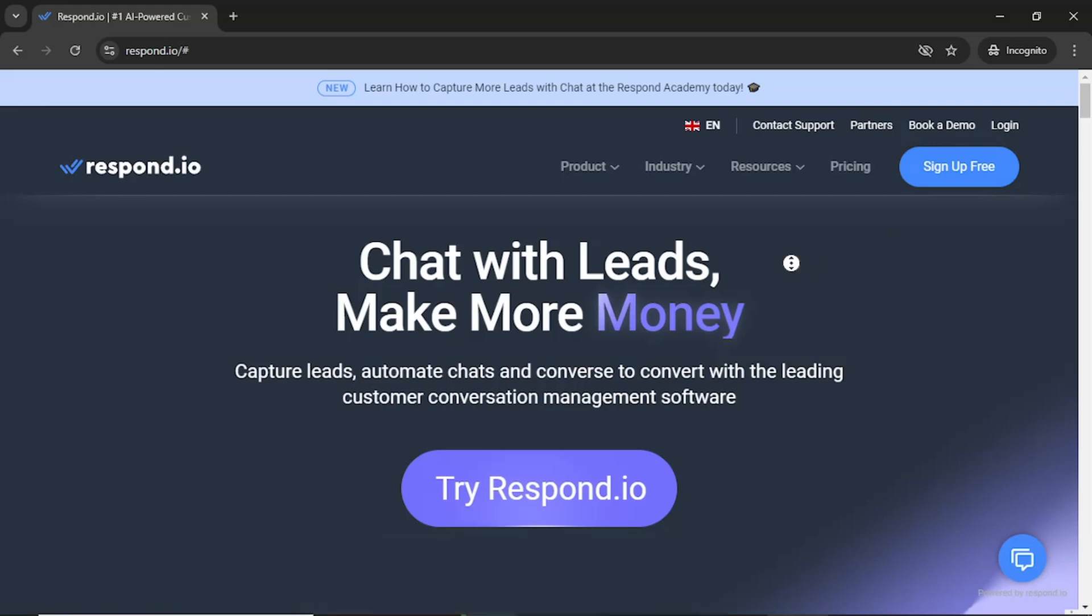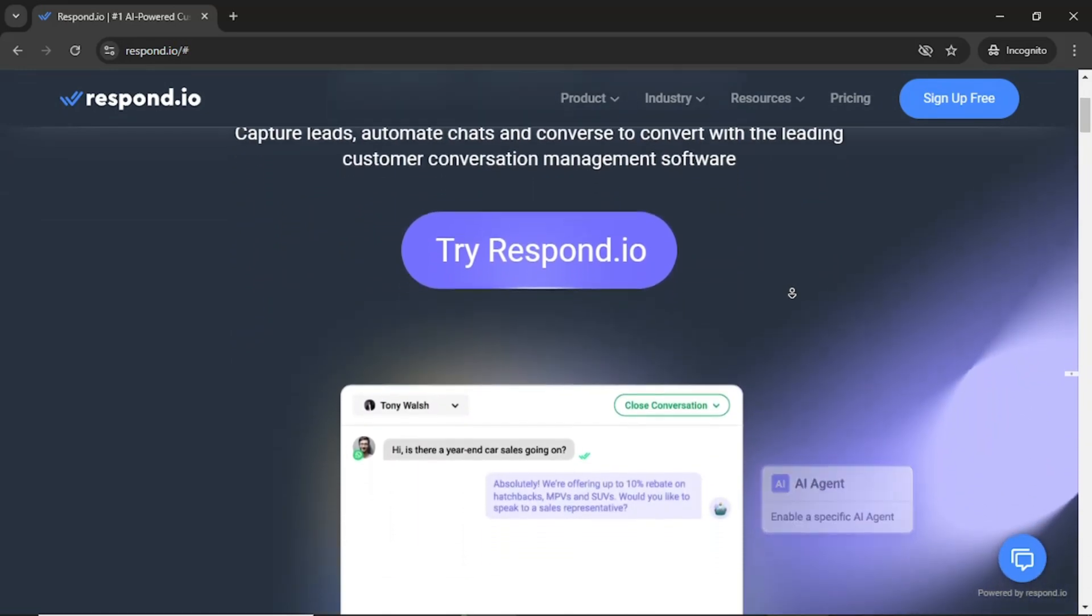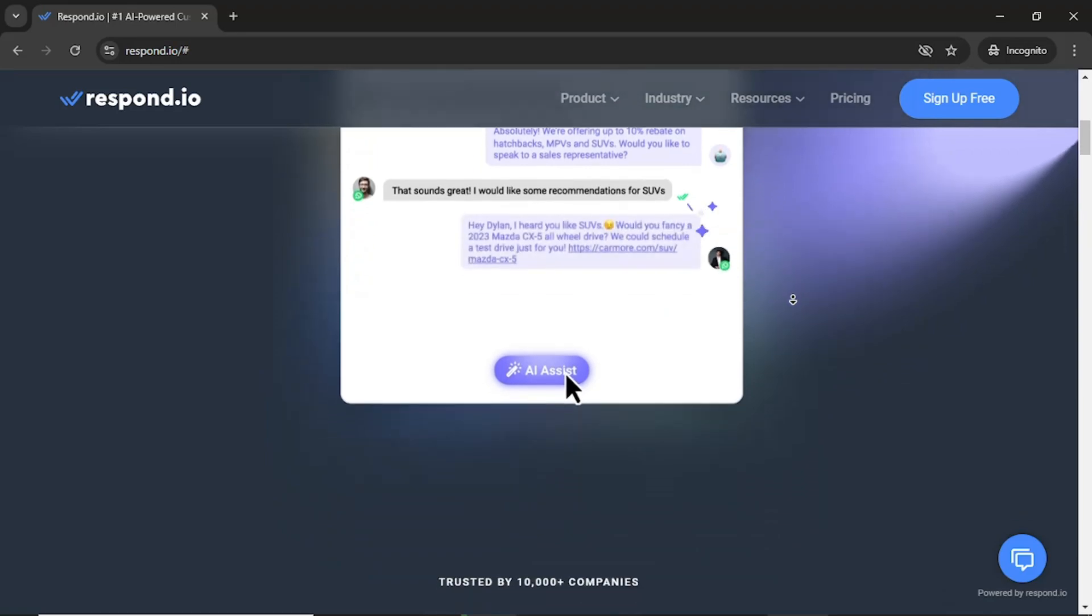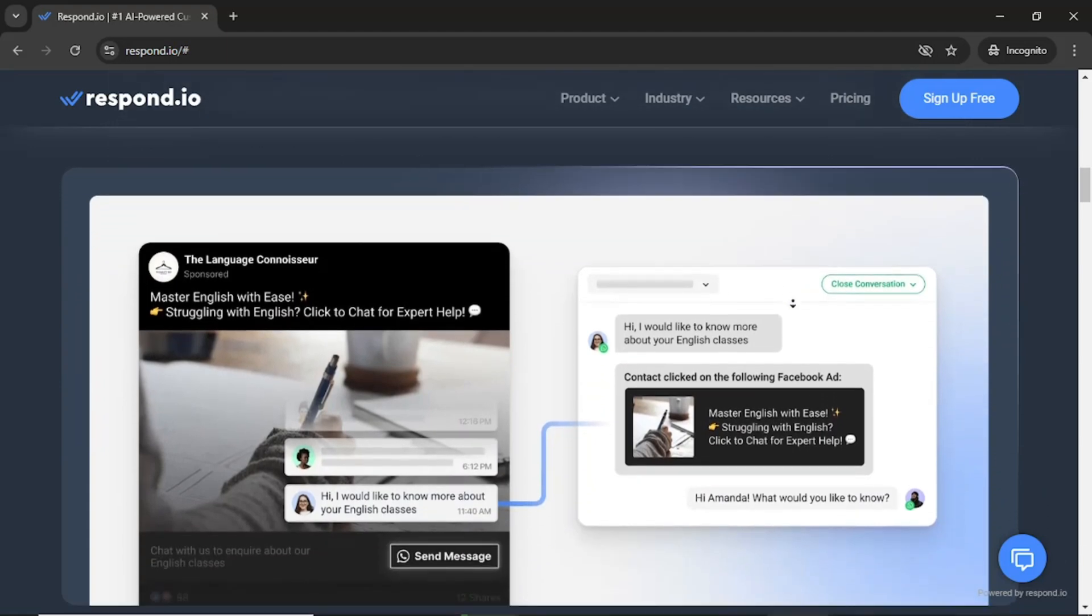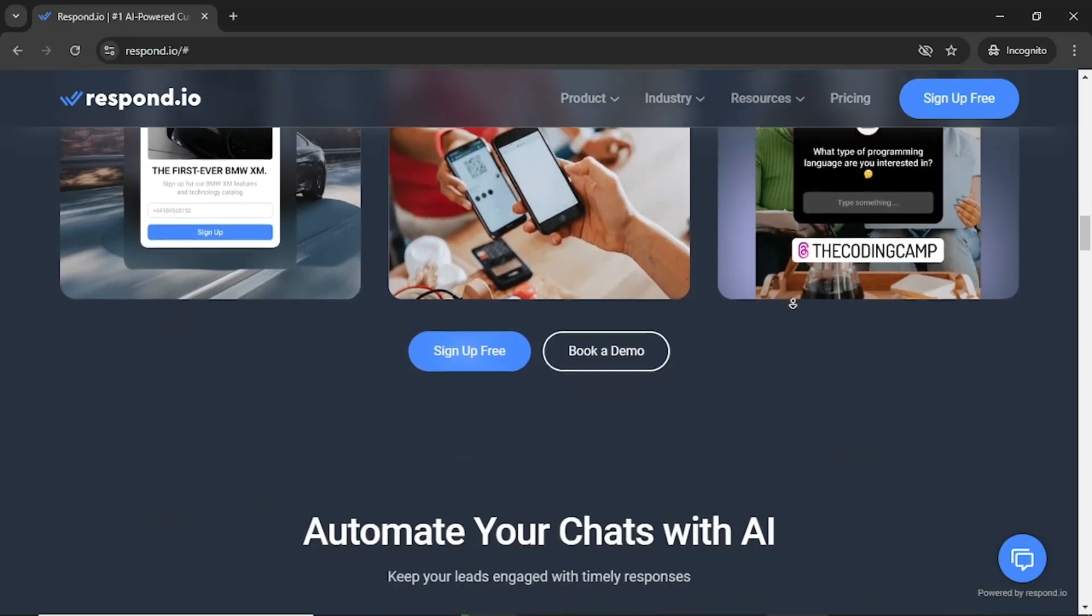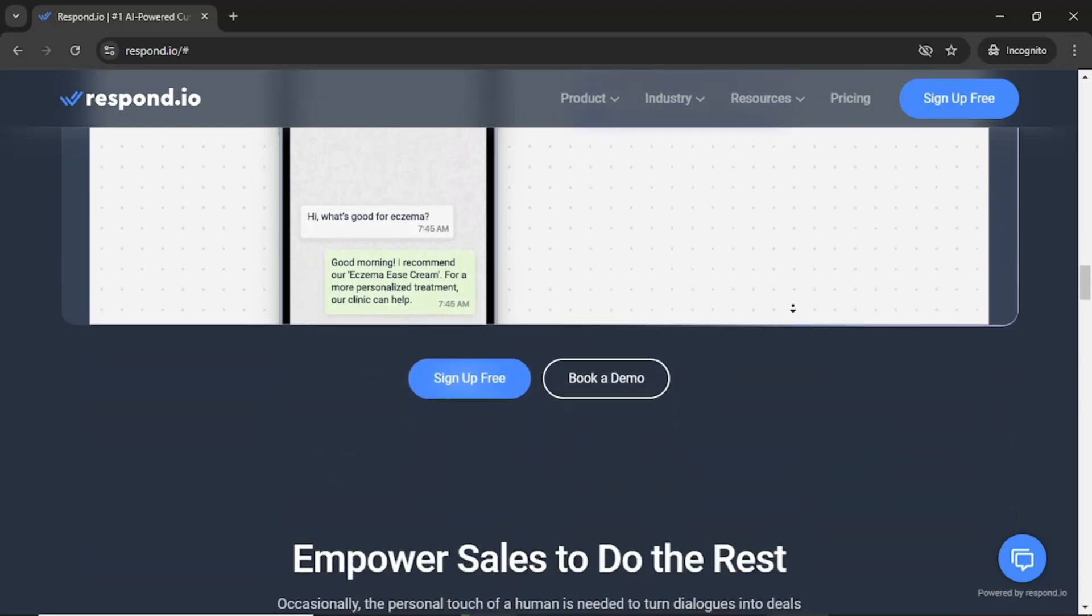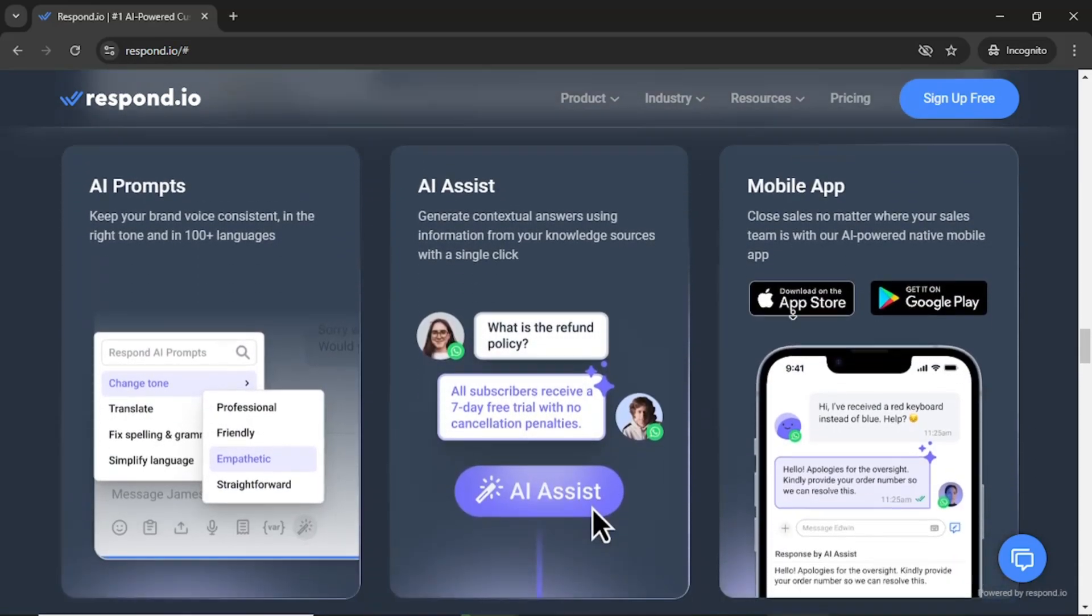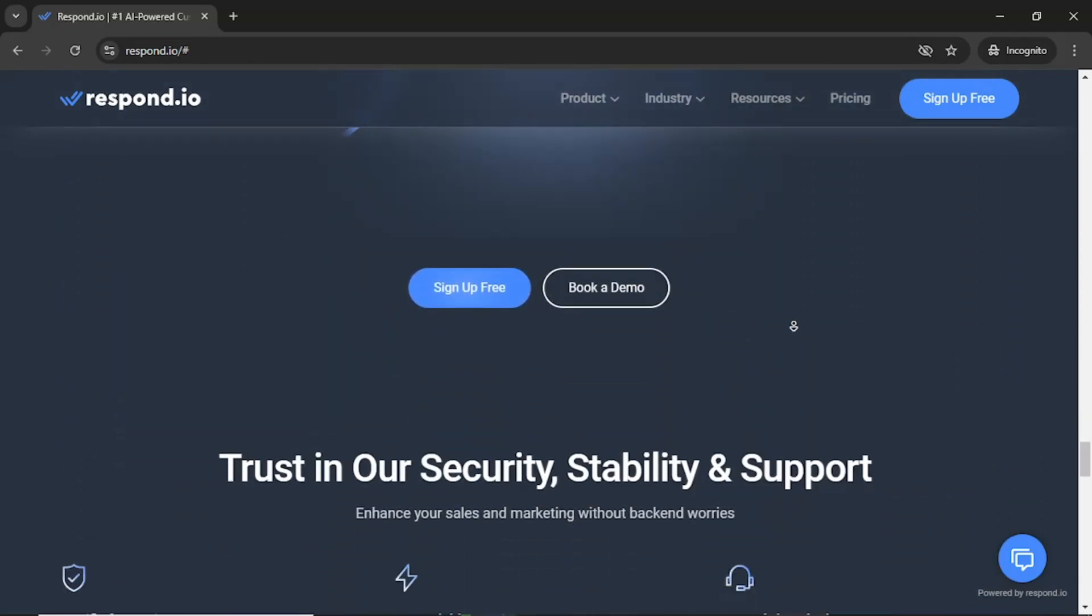Respond.io is a powerful tool that centralizes communication from multiple channels, including popular apps like WhatsApp, Facebook Messenger, Telegram, and SMS. By consolidating these communications, businesses can streamline their interactions with customers, making it easier to manage inquiries, support requests, and marketing campaigns all in one place. This is especially valuable for organizations that handle a large volume of messages, as Respond.io enables efficient scaling of customer interactions.